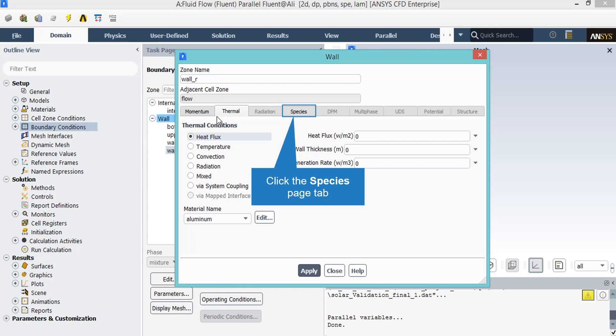Now for this boundary, under the thermal section, you can see that the thermal condition defined for this boundary is set to heat flux, and the amount of heat flux for this boundary is set to zero, which means that this wall is adiabatic.